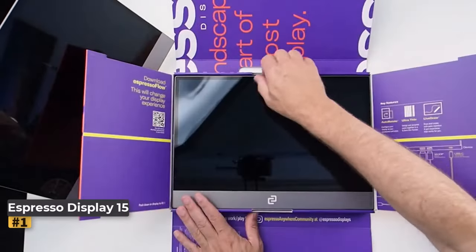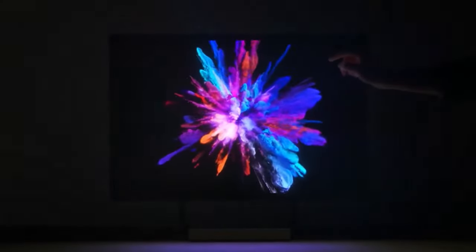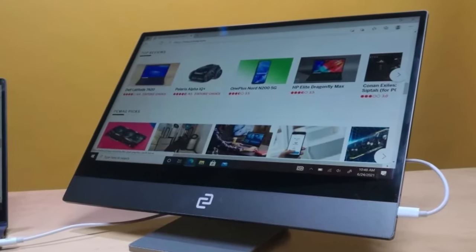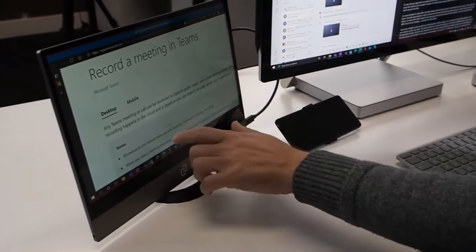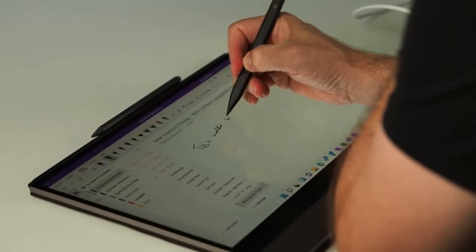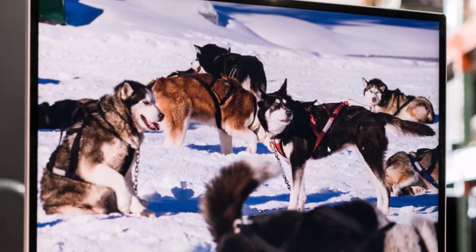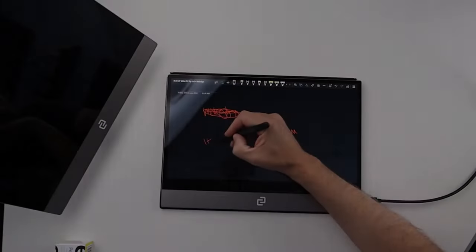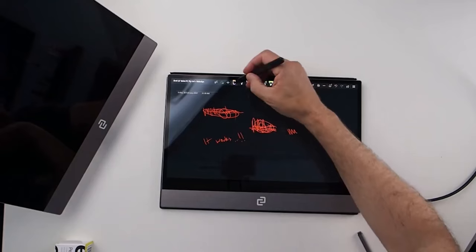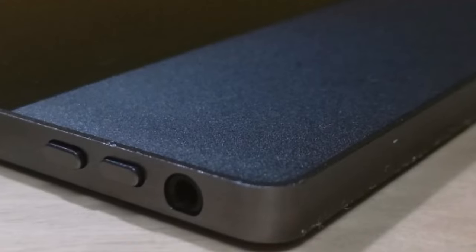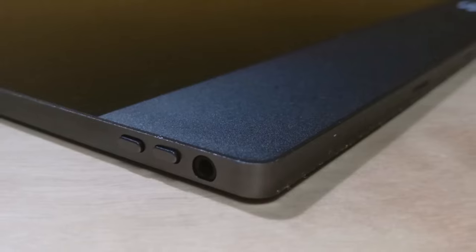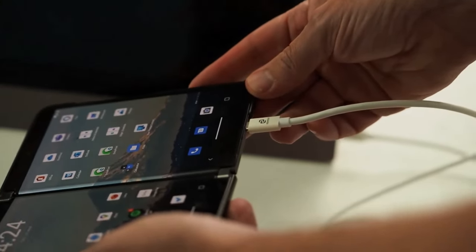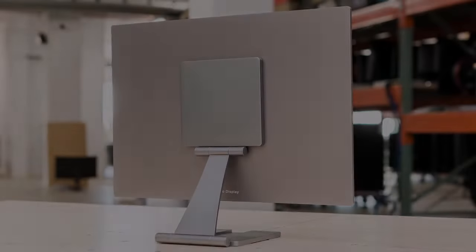The Espresso Display 15 Touch stands out as the pinnacle of portable monitors in our rigorous testing, offering a blend of convenience and functionality. It elevates your workflow with its array of impressive features. Connectivity is a breeze with its dual USB-C ports, ensuring compatibility across various devices including smartphones that support external displays. One of its standout attributes is its responsive touchscreen, seamlessly integrated to enhance productivity on both Windows and Mac OS platforms. Whether navigating intricate tasks or indulging in creative endeavors, the Espresso Display 15 Touch delivers a smooth and intuitive user experience. Moreover, its rotation lock feature effortlessly transitions the display into portrait mode, catering to diverse work preferences.